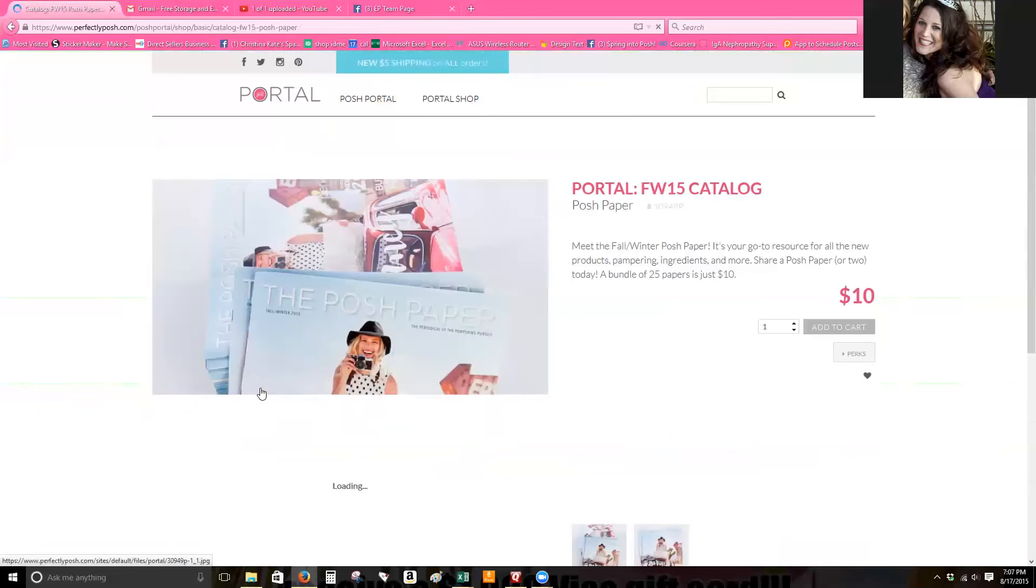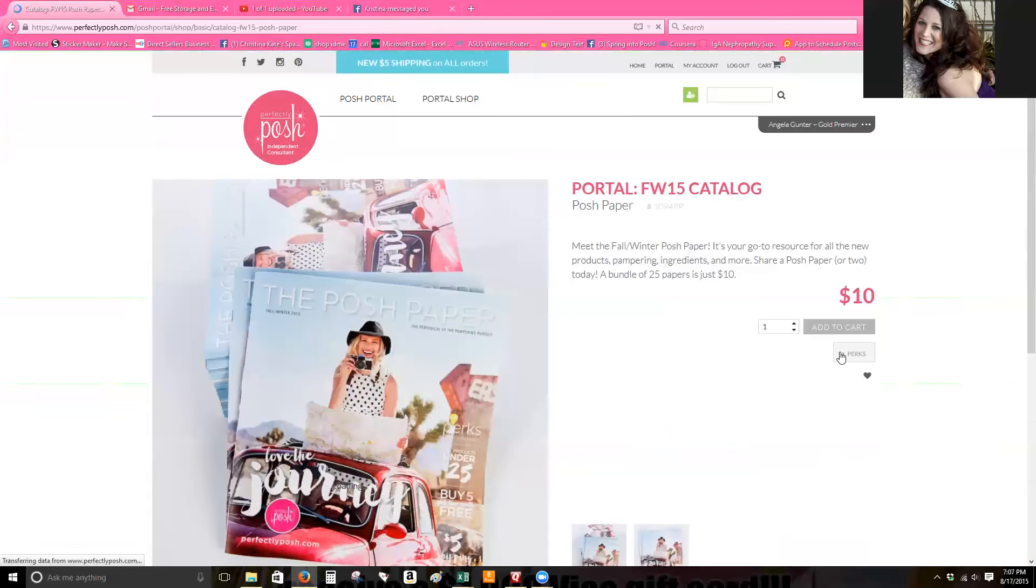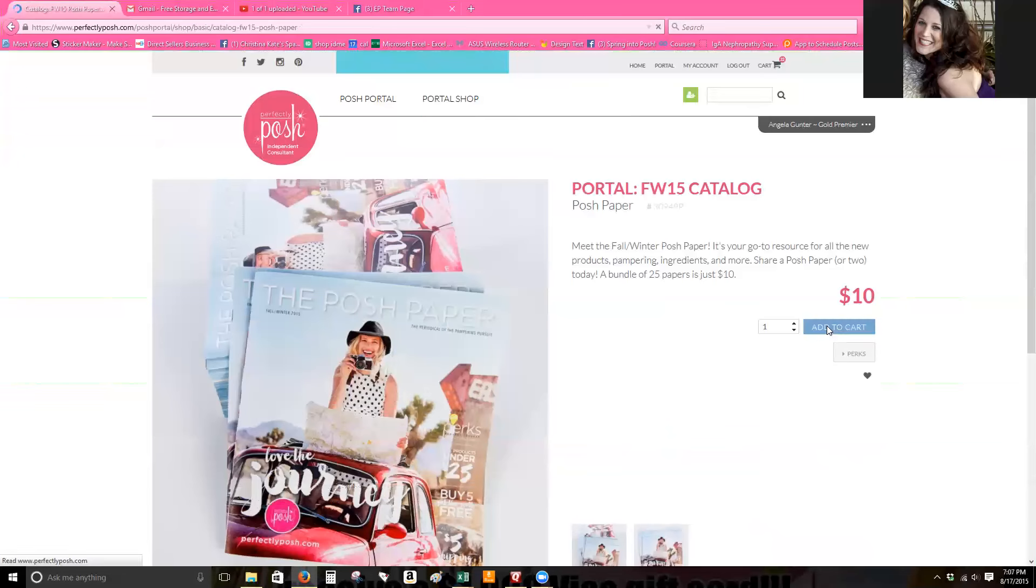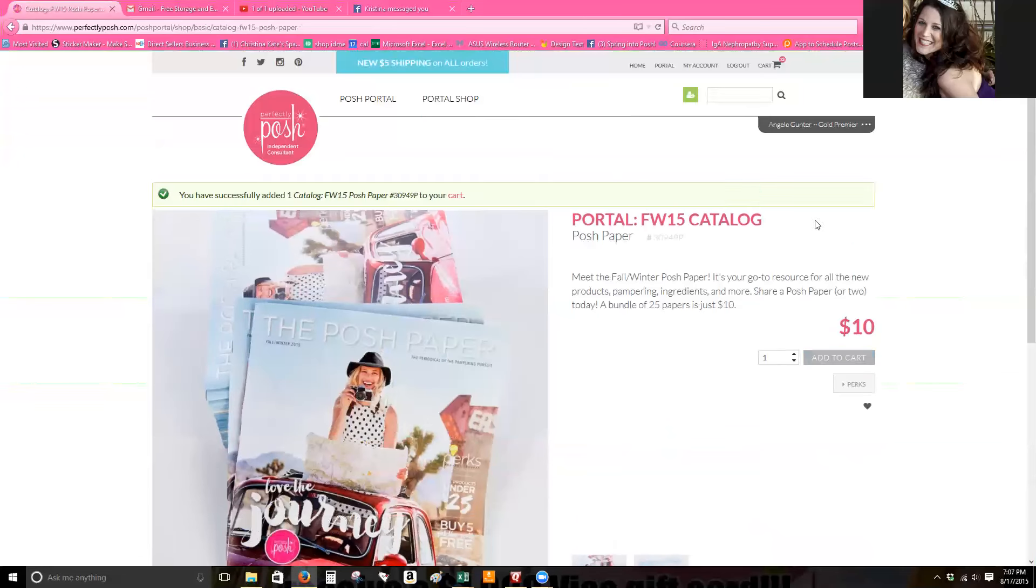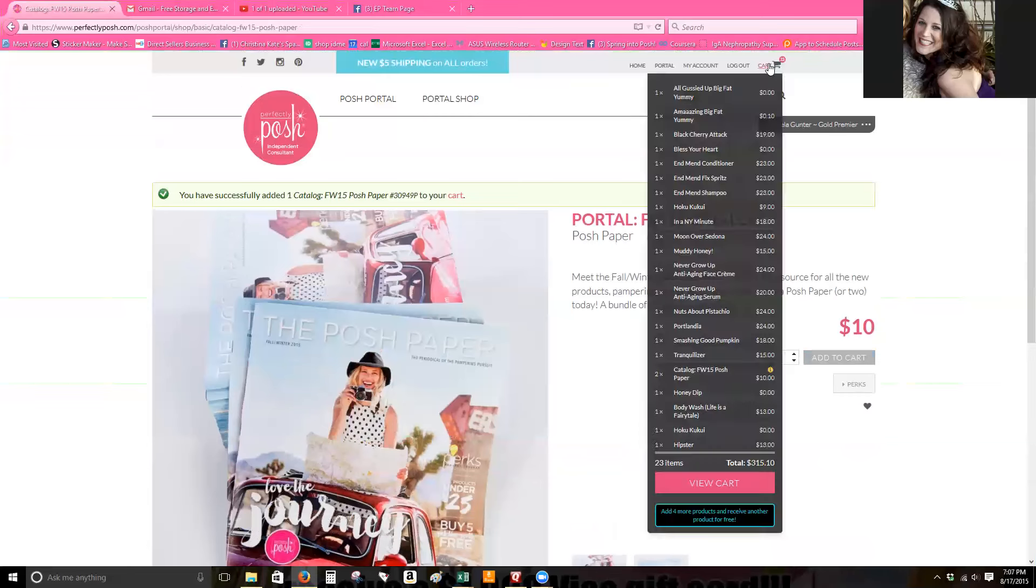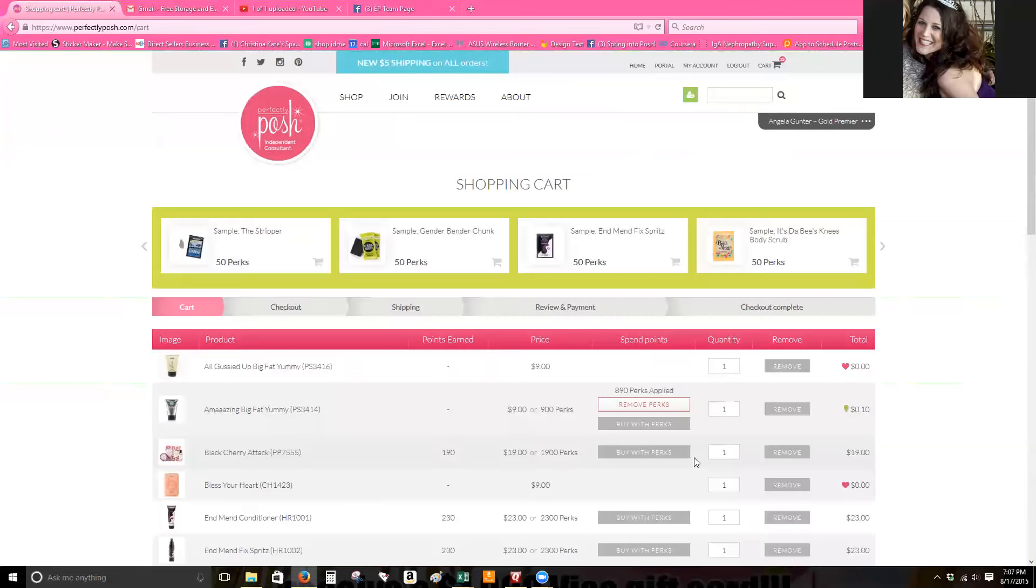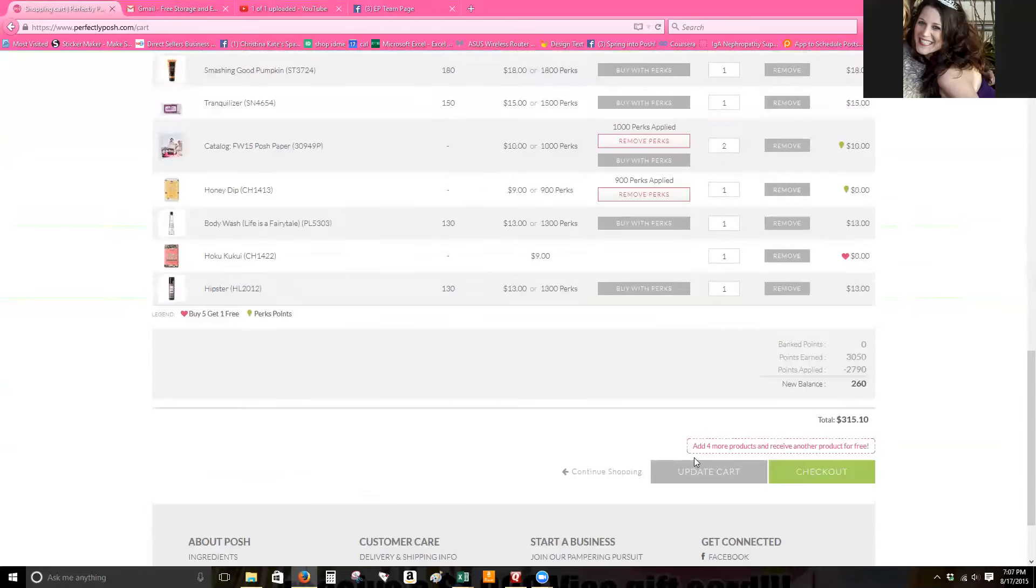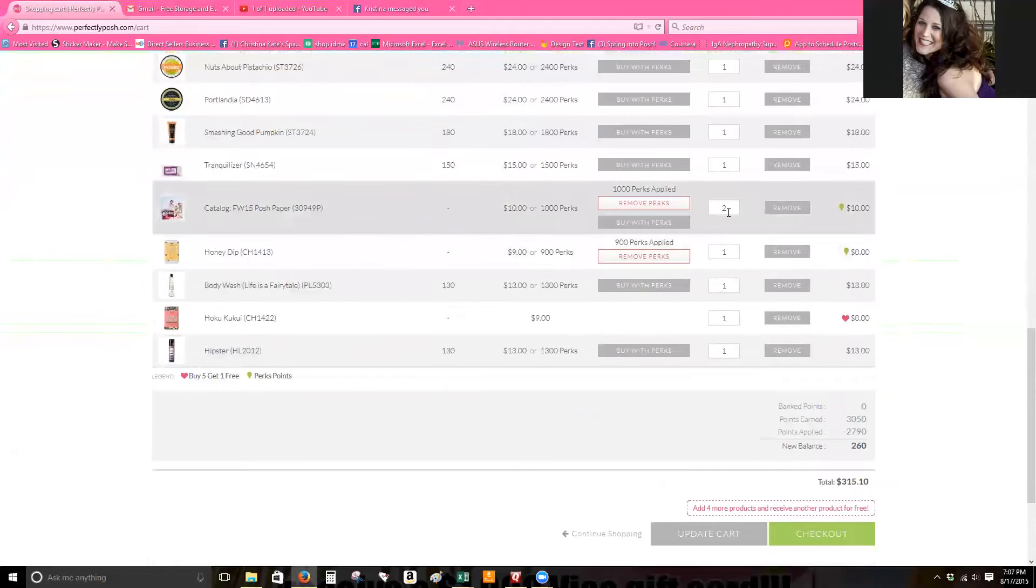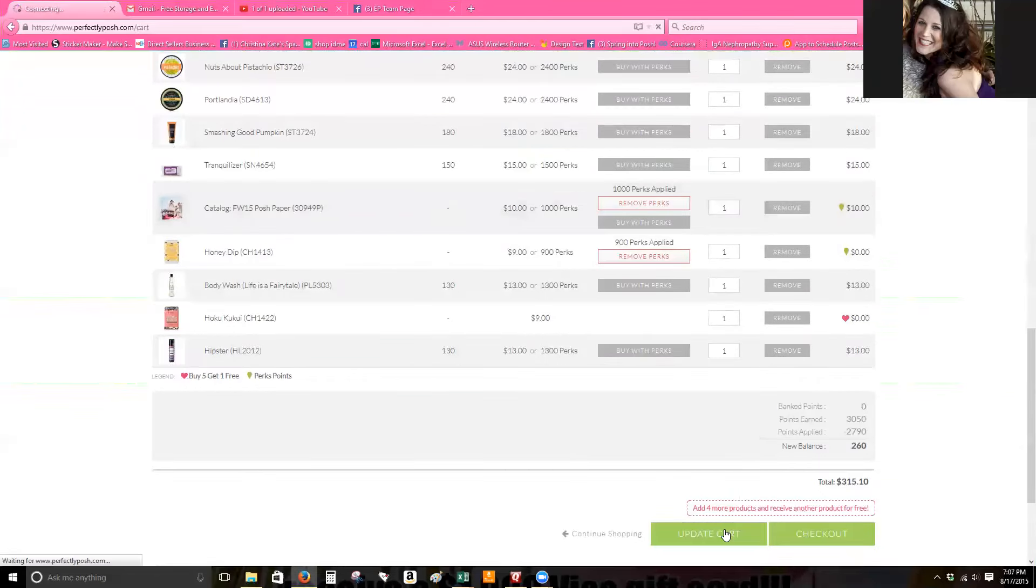It's going to tell you that there are no perks to apply to it because I've already used them for another set of posh papers. So we're going to view the cart and then we are going to remove that second set of papers and then just update the cart.